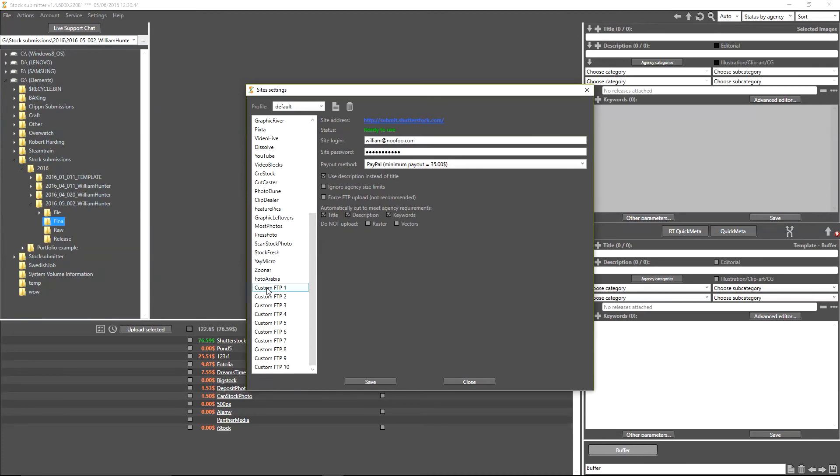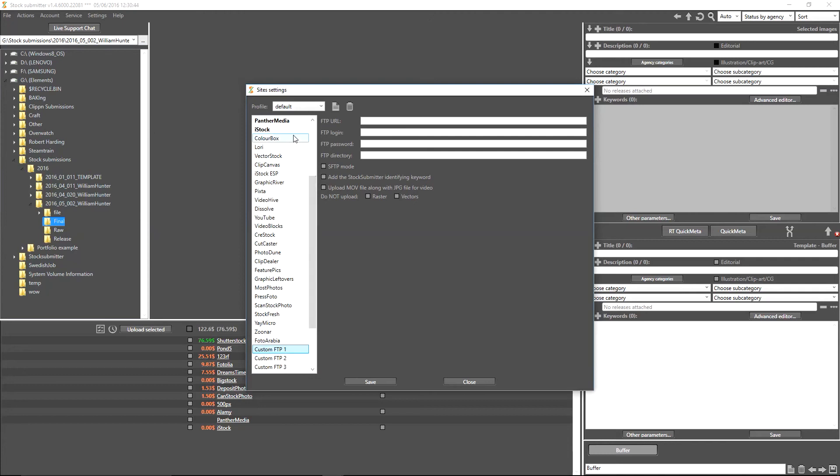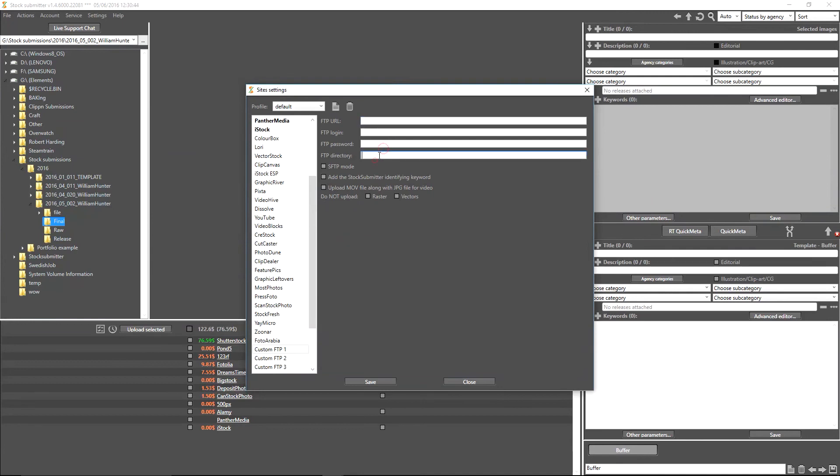You've also got your custom FTP options for less popular sites that aren't already listed inside of StockSubmitter. So if you have one that isn't listed here that you wish to upload to, you can actually give StockSubmitter the FTP URL, the login, the password, the directory, the SFTP mode.